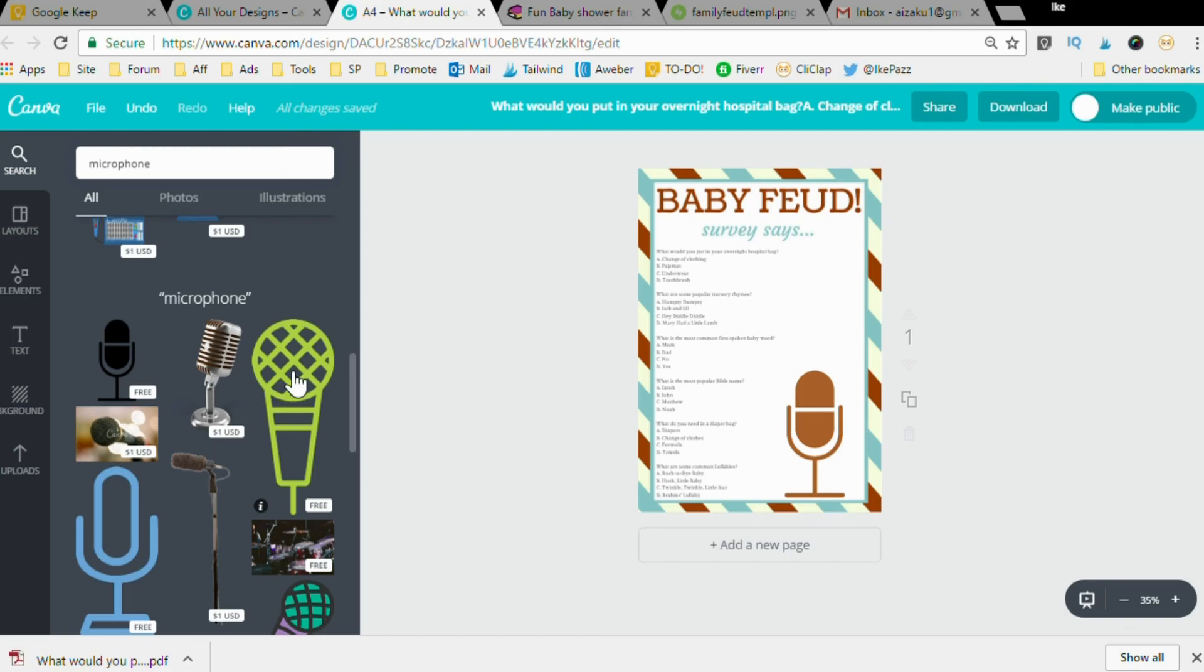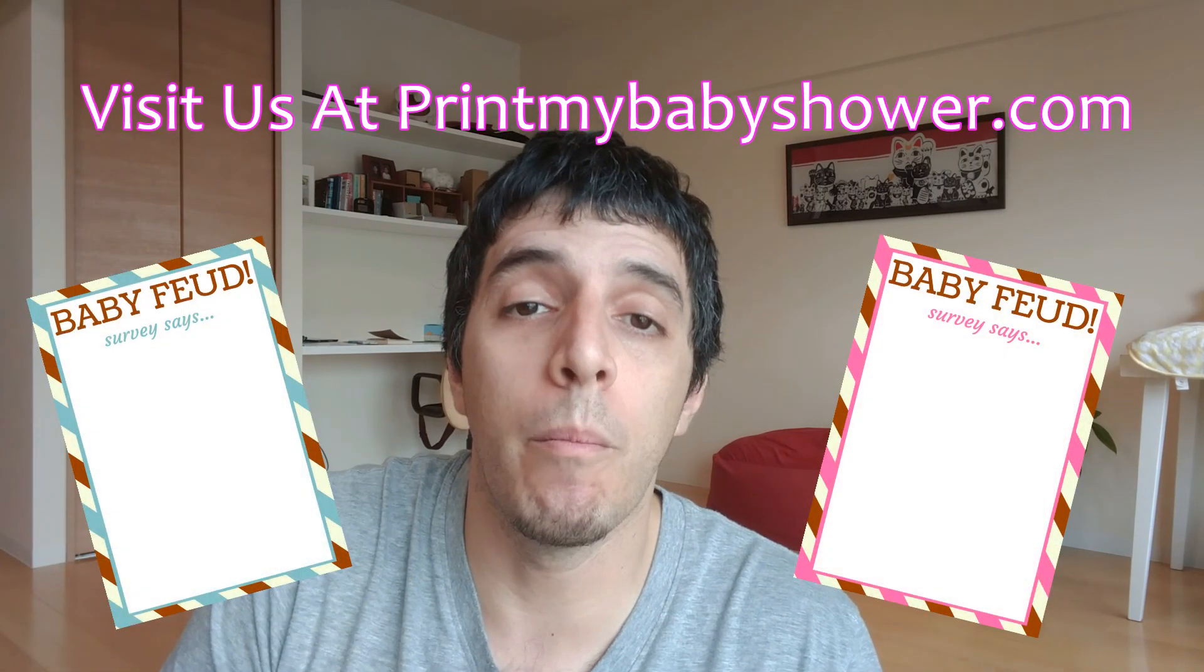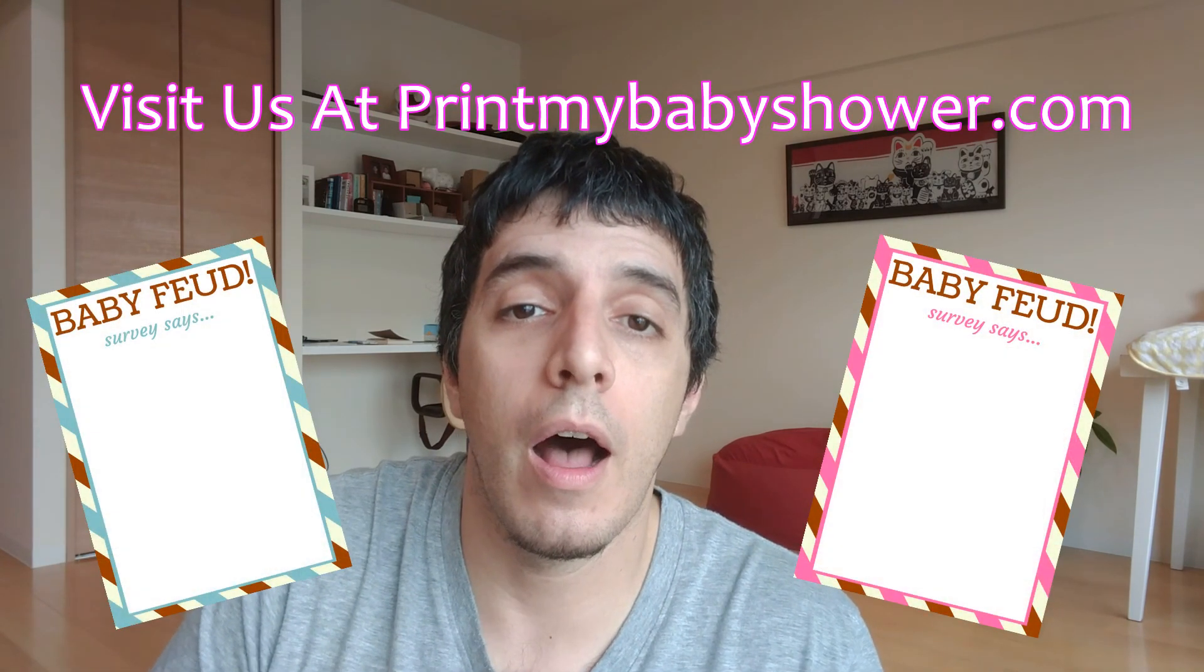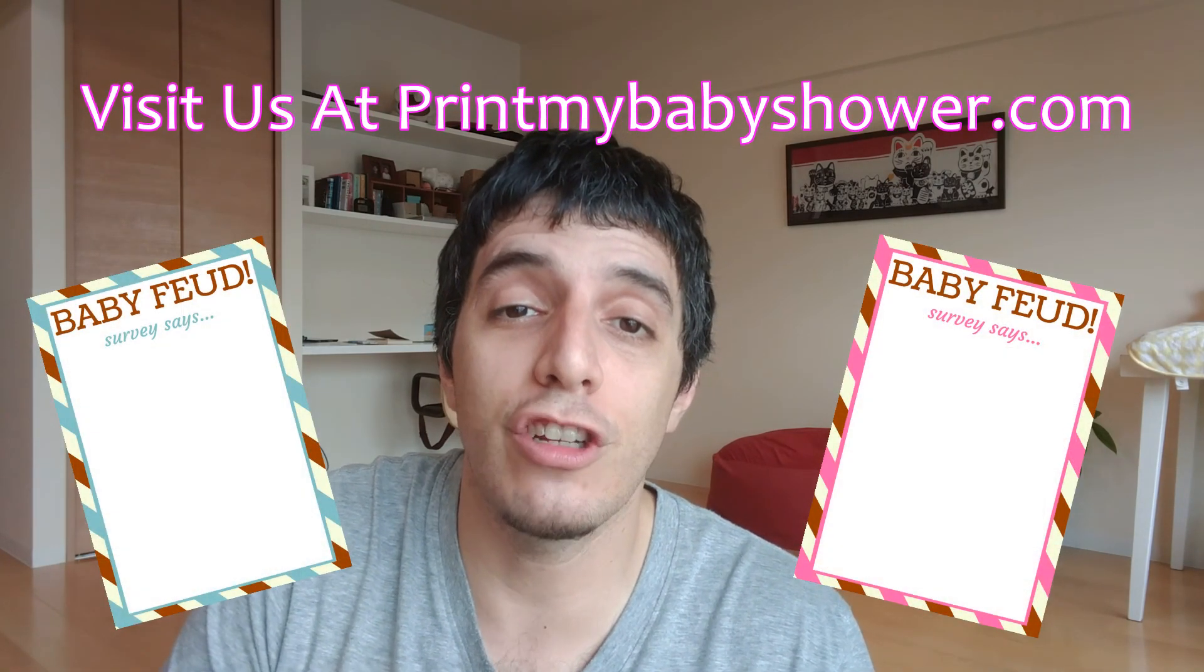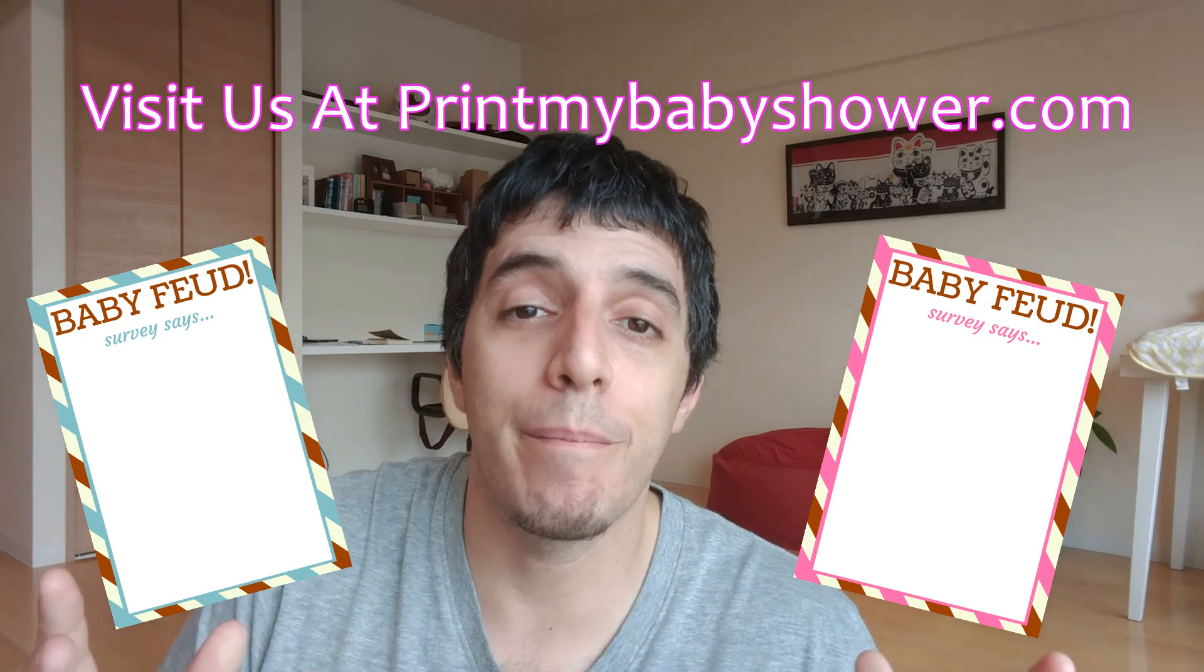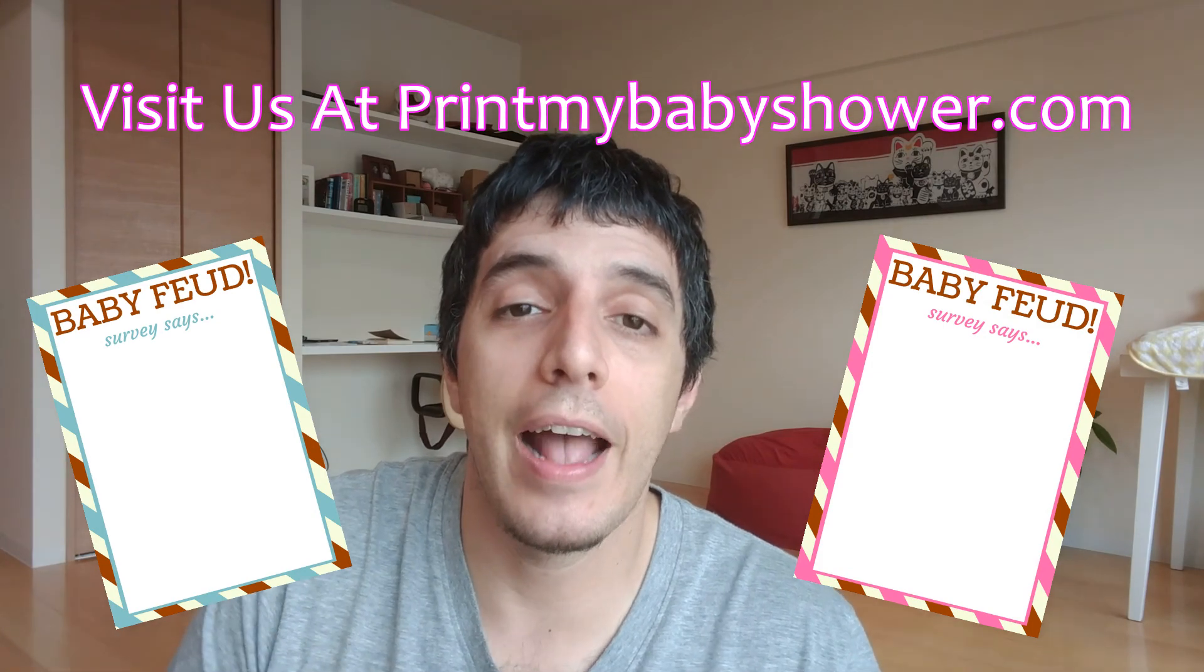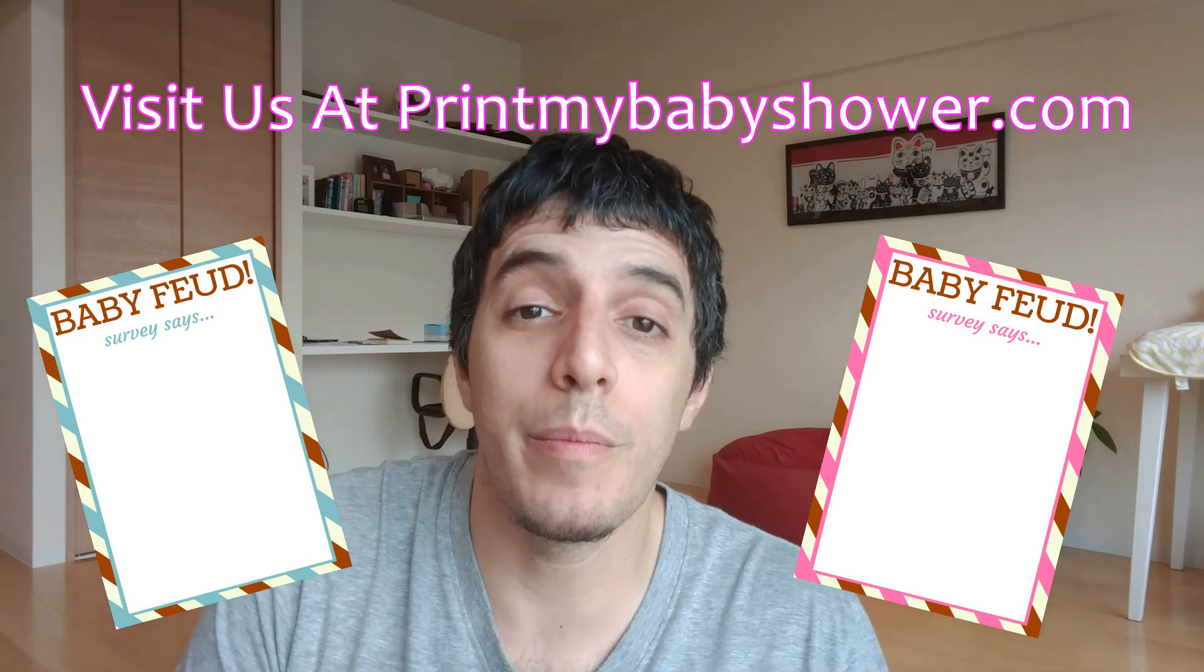So I hope you enjoyed this tutorial and please come back to printmybabyshower.com for more printables, games and invitations. I'm Ike Paz and thank you for joining me today. Have a great one.